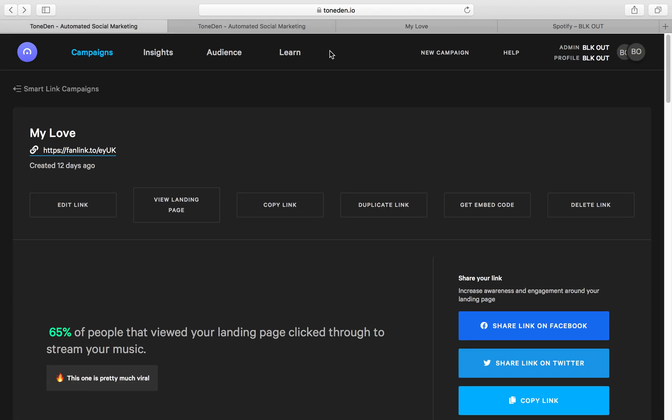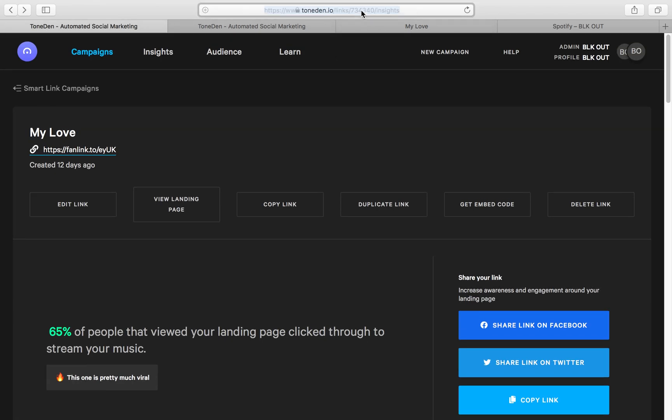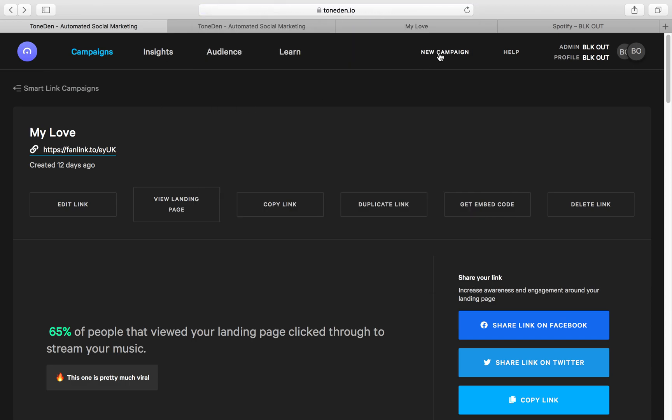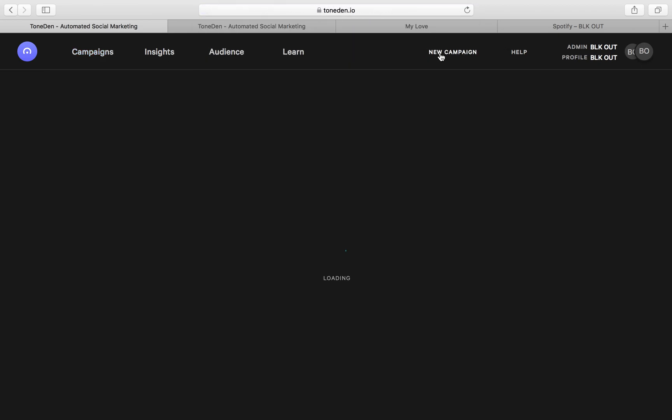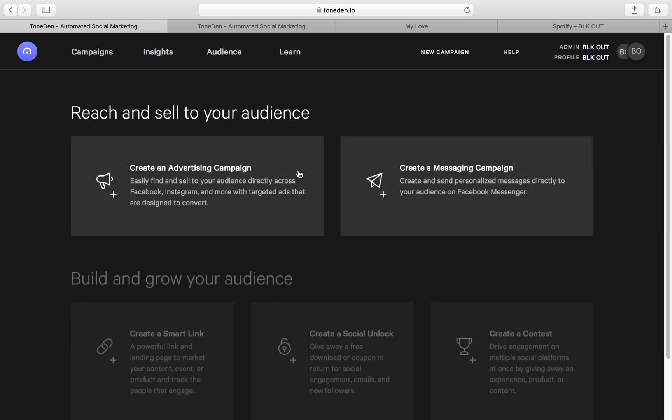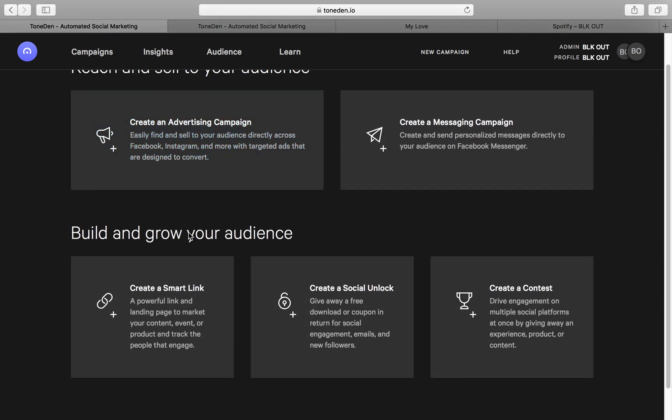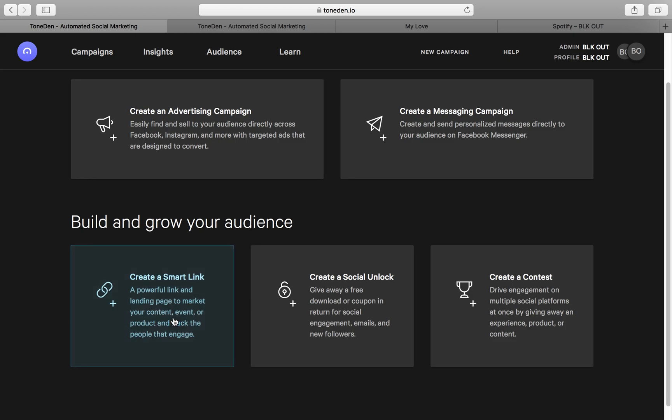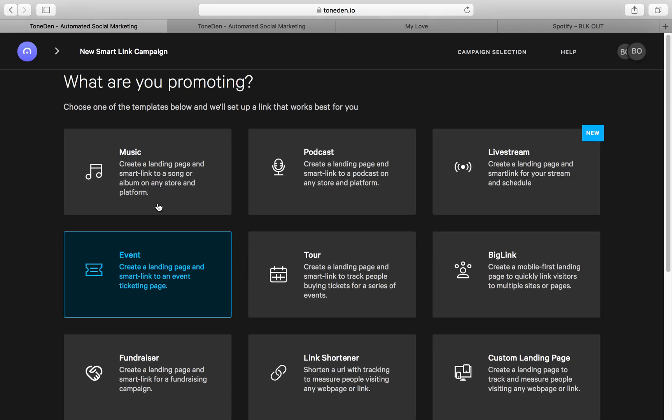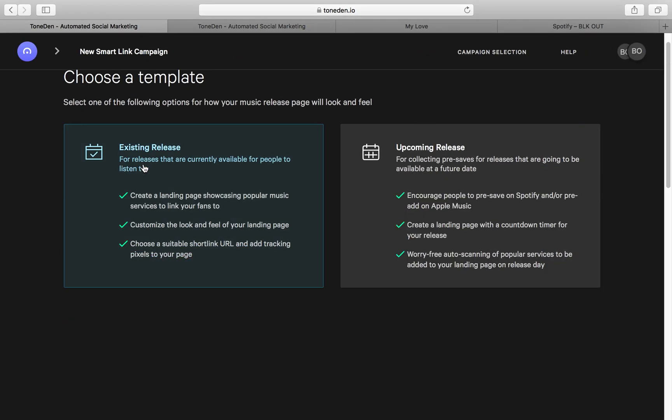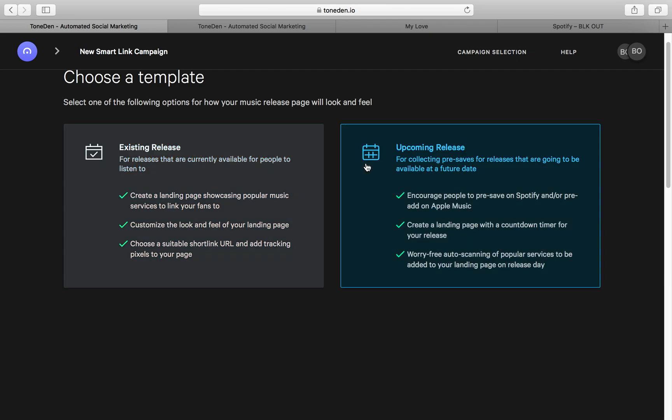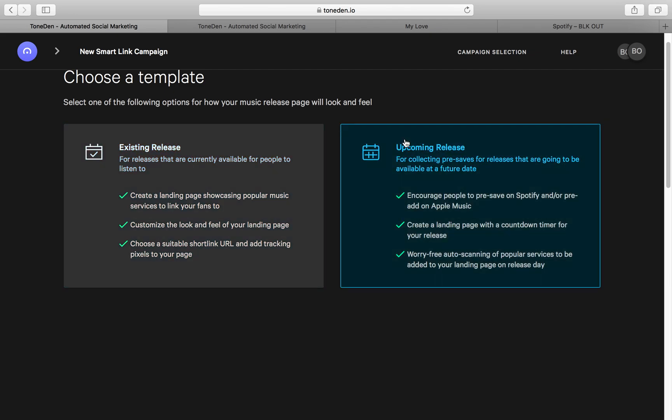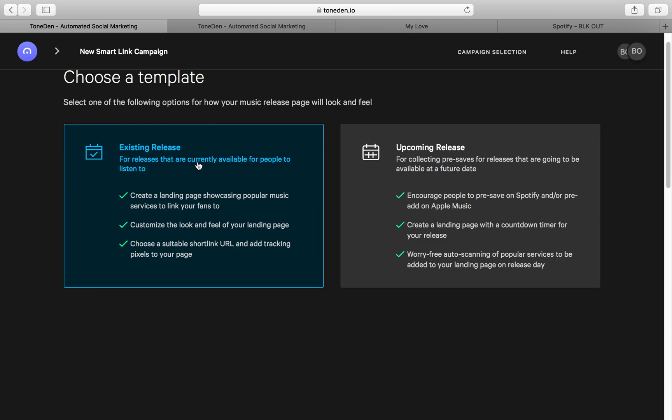So first and foremost, go to TonedIn.com. You're going to click on New Campaign. So build and grow your audience. I usually go with SmartLink for music and you have the option between existing release or upcoming release.